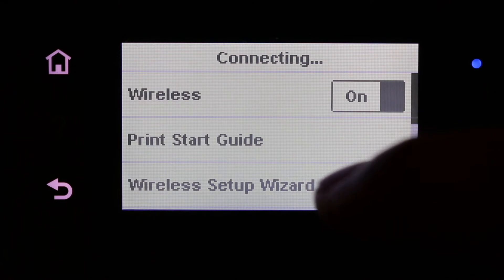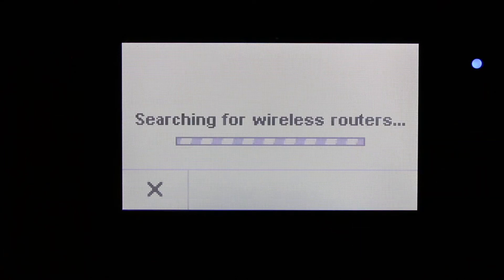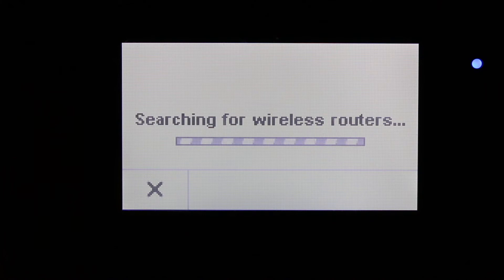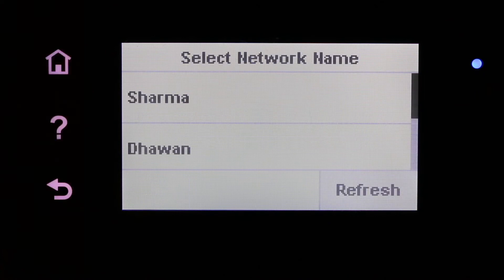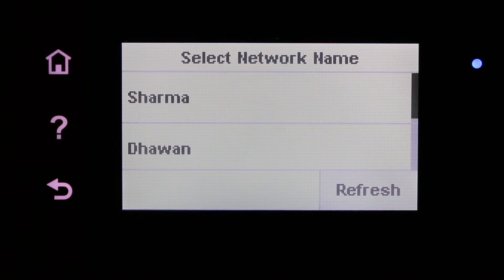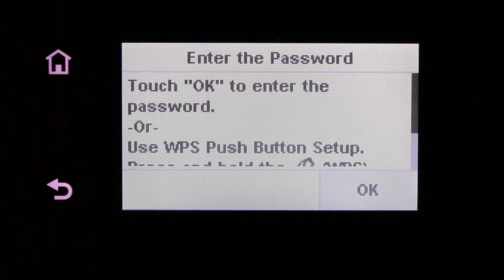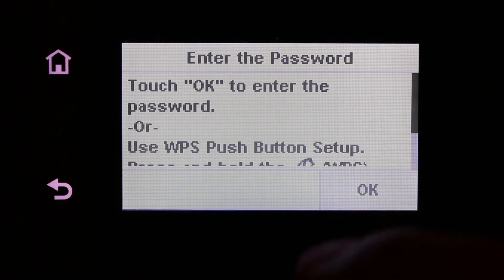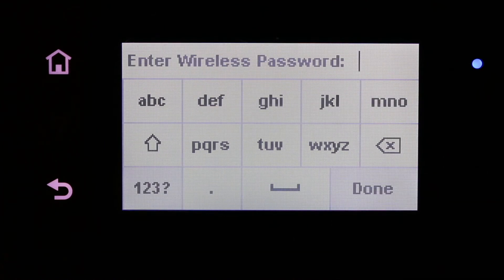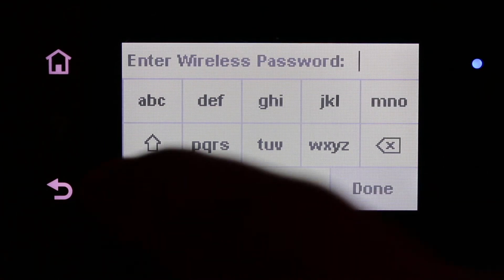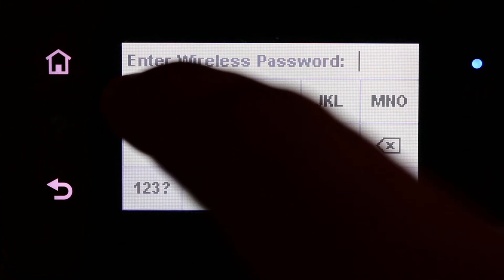Once you click on that, it will start to look for the available wireless routers or networks. Once you see the name of the Wi-Fi network on the screen, you can click on that and you have to enter the password. Just write down the password here and click OK.